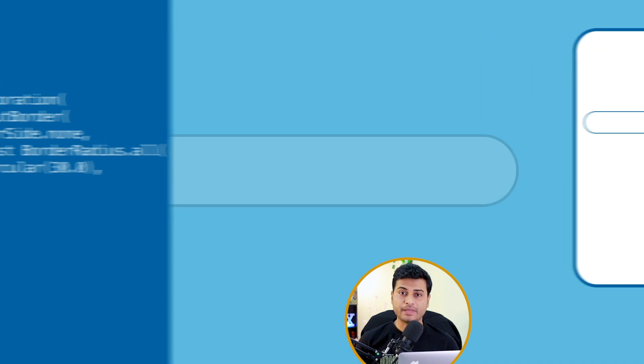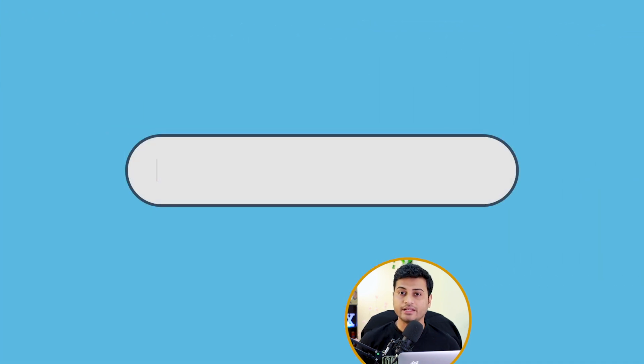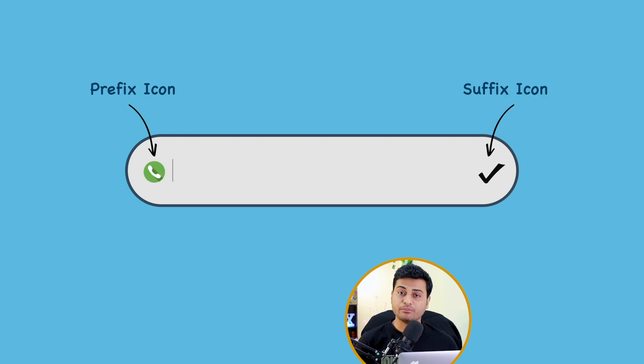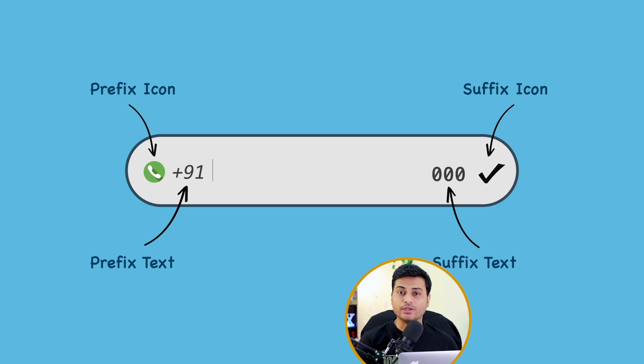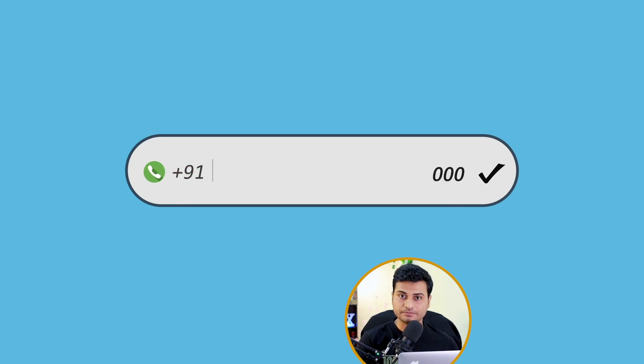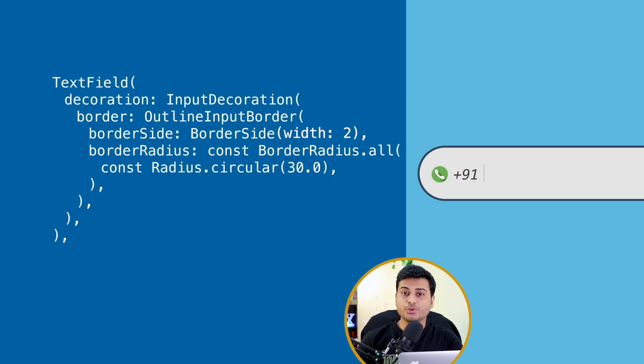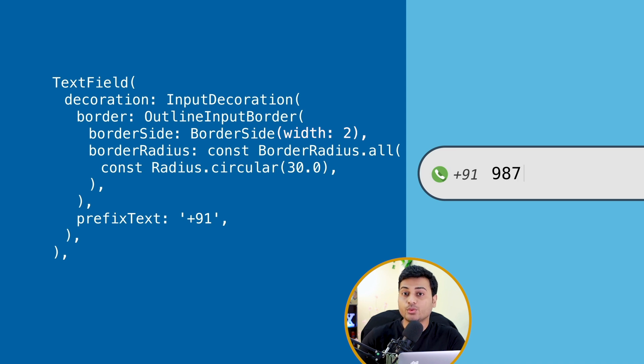Now there are tons of features packed inside the decoration. You can assign a prefix icon, you can assign suffix icon, you can assign prefix text, suffix text, and you can stylize each one individually. For example, you are accepting the user's phone number, so you can provide country code by default.